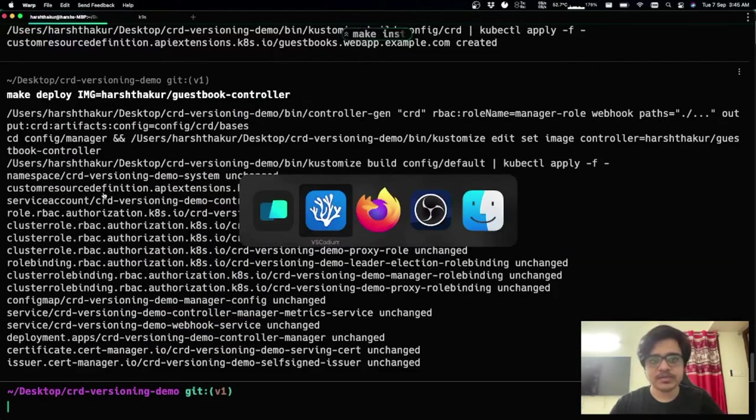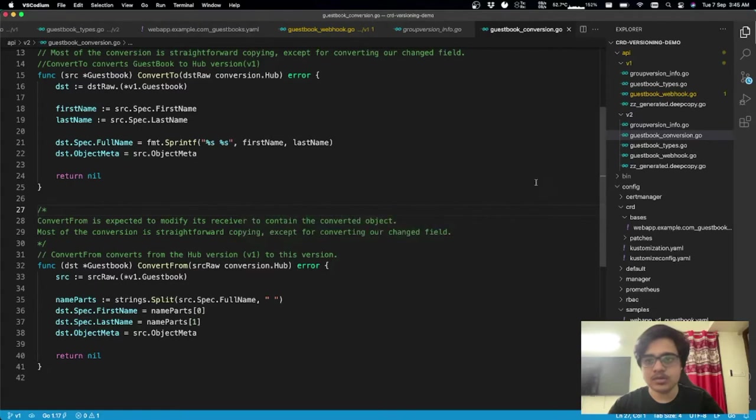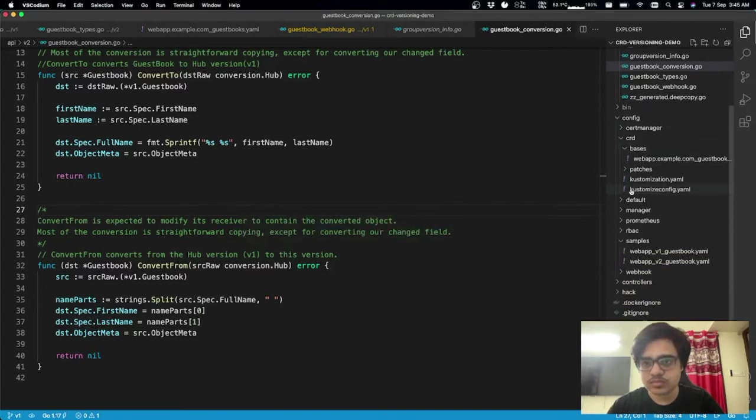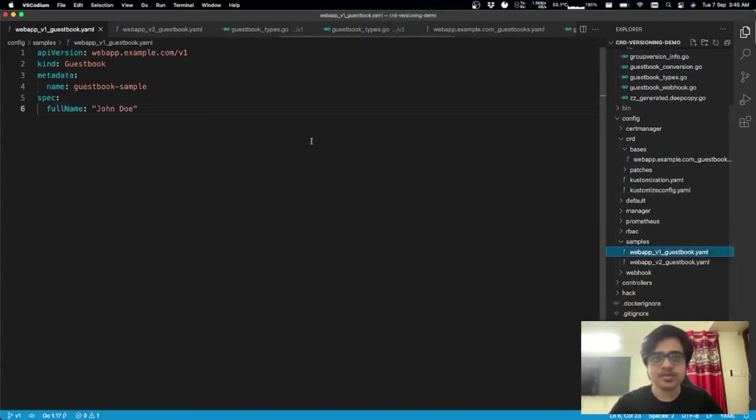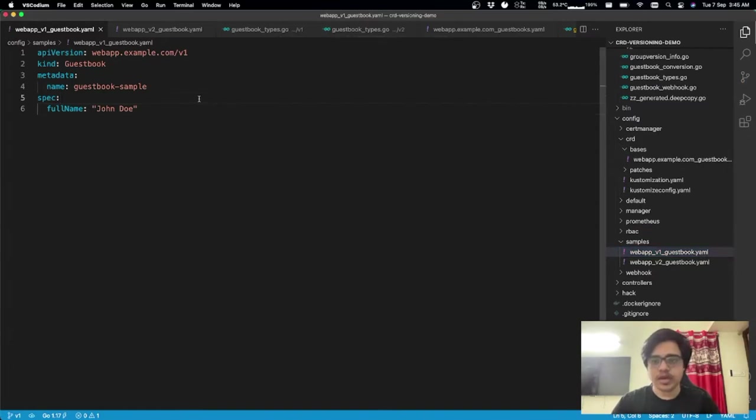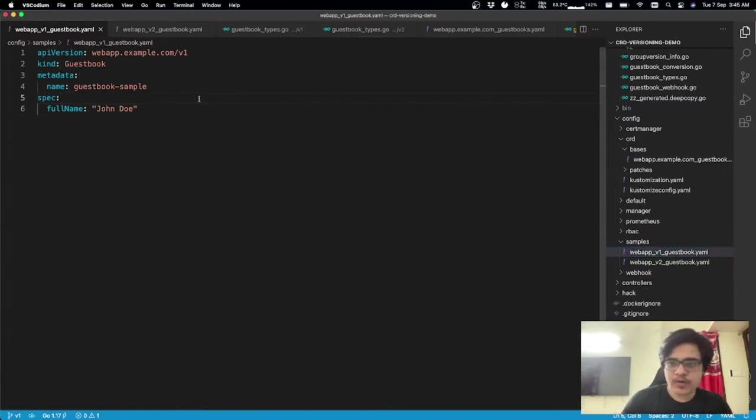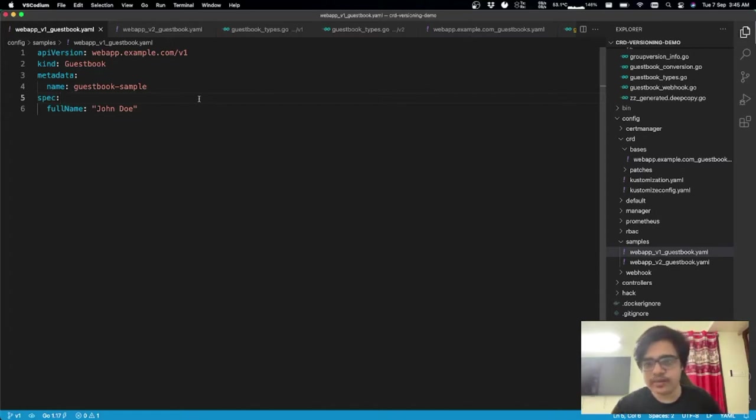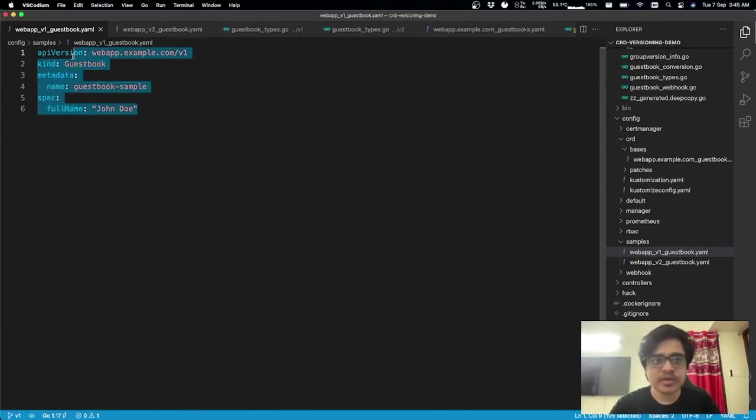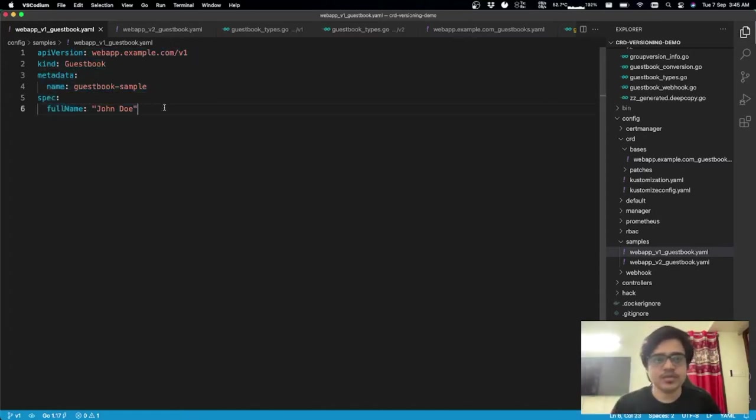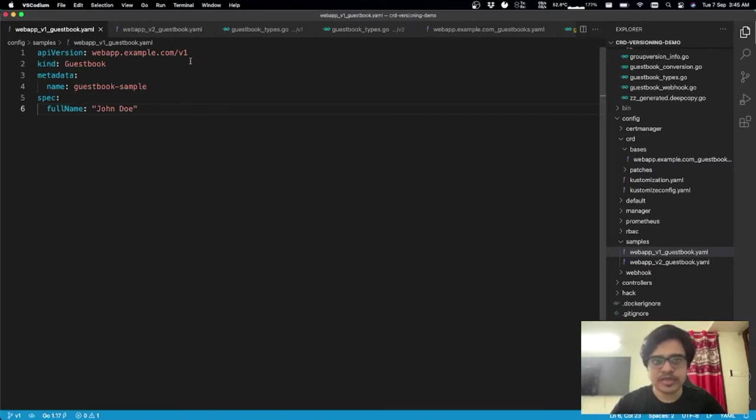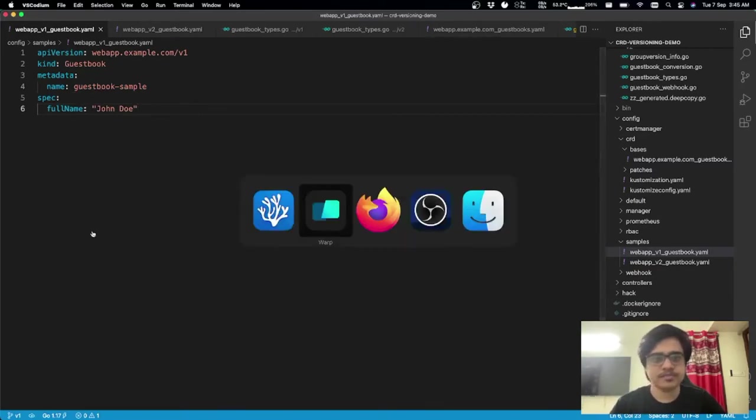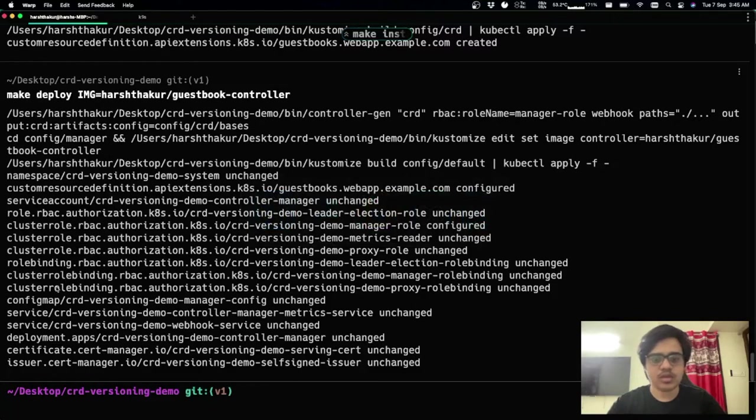So now, I'm going to create a simple example. As an end user, I can create right now objects in v1 and v2. And we'll do that. So in the v1, I have a simple example, a guestbook sample. And I'm giving it the older field of full name as it is the v1 spec.